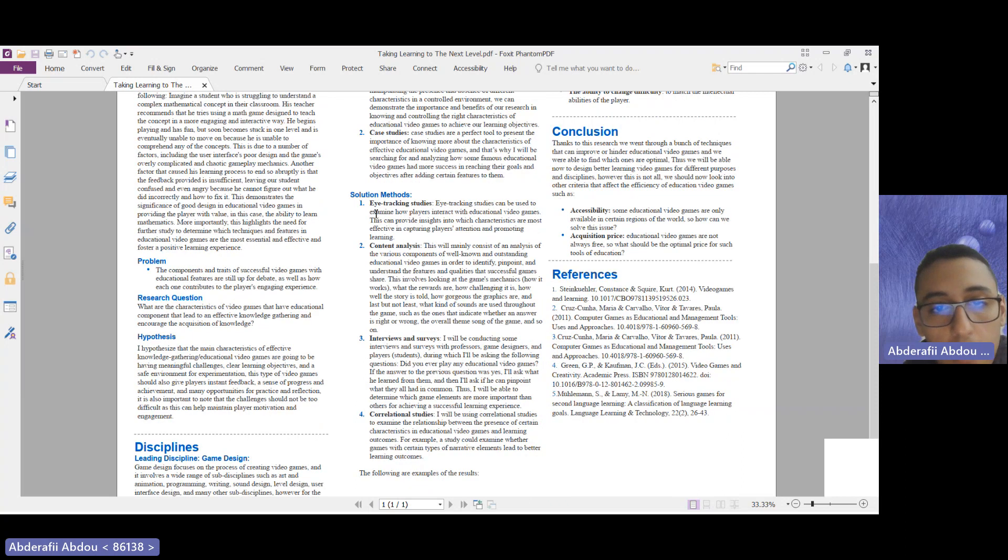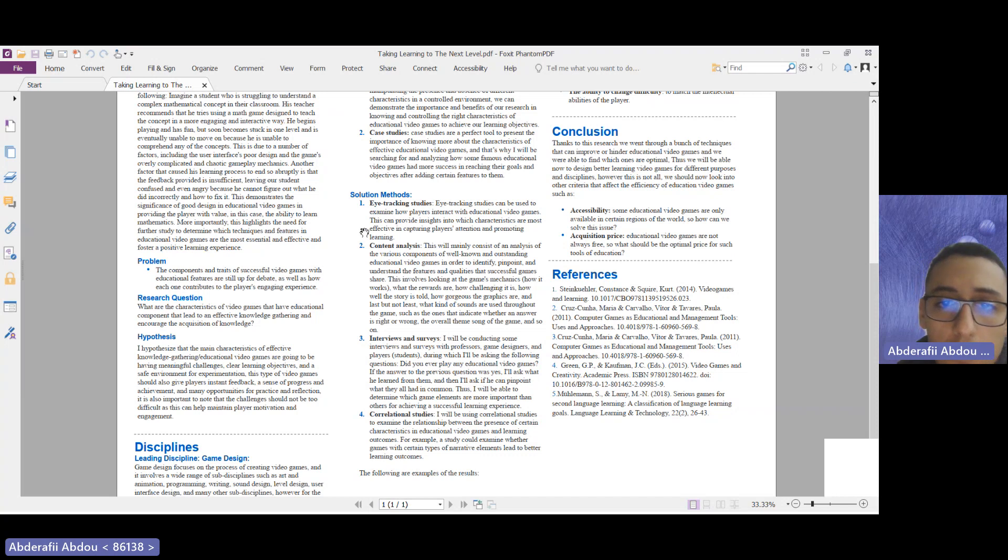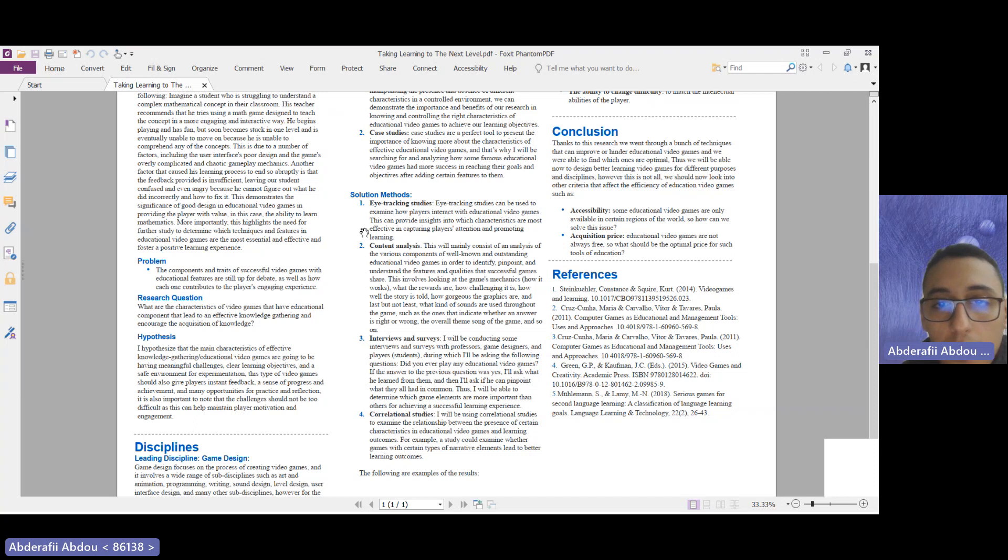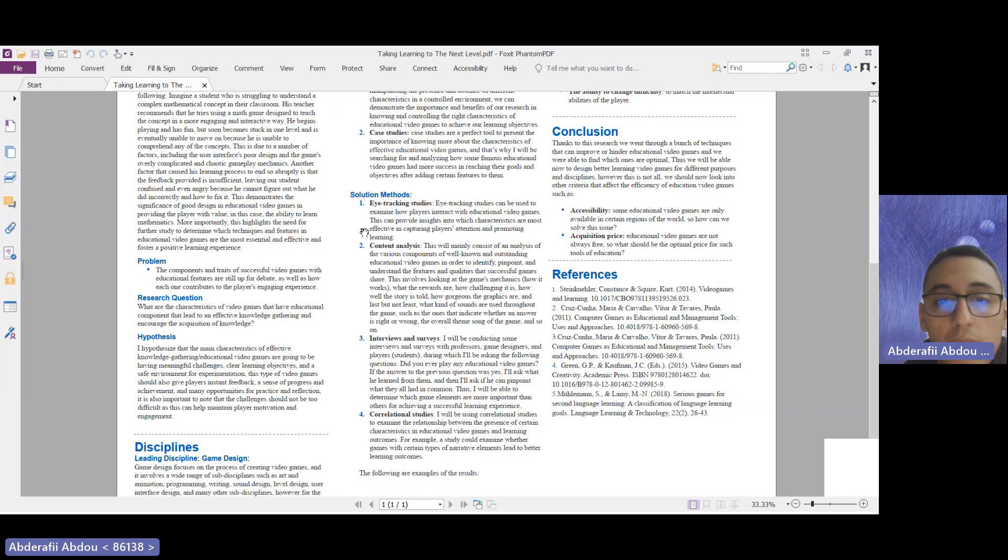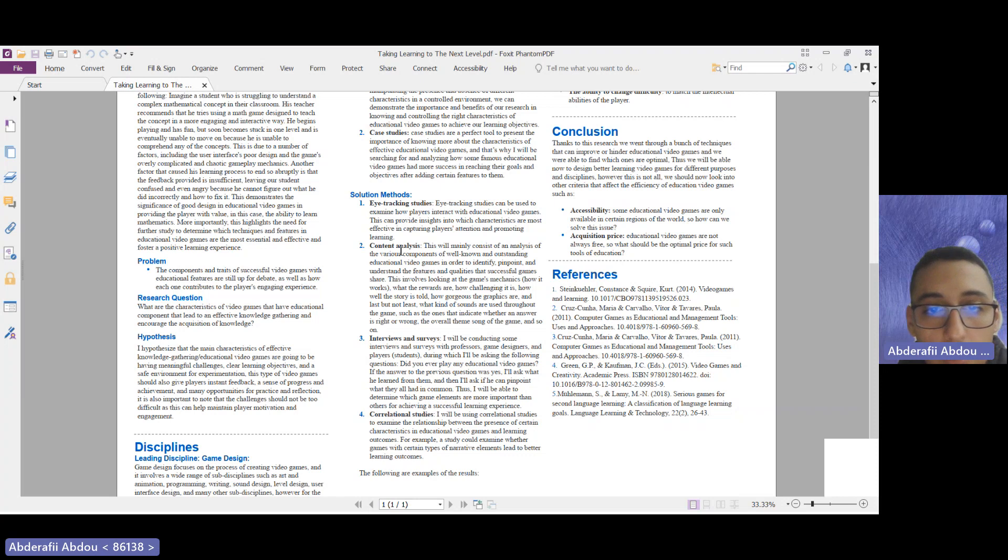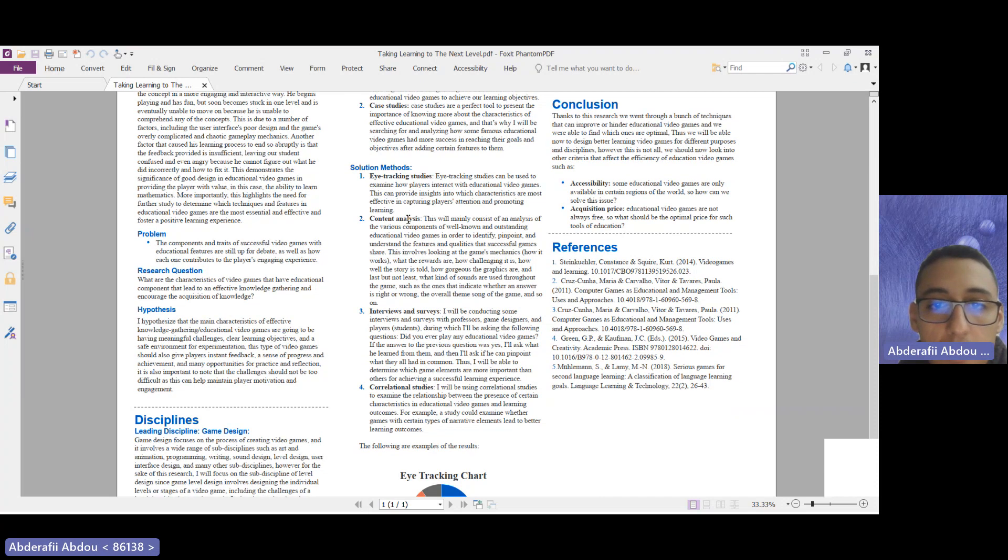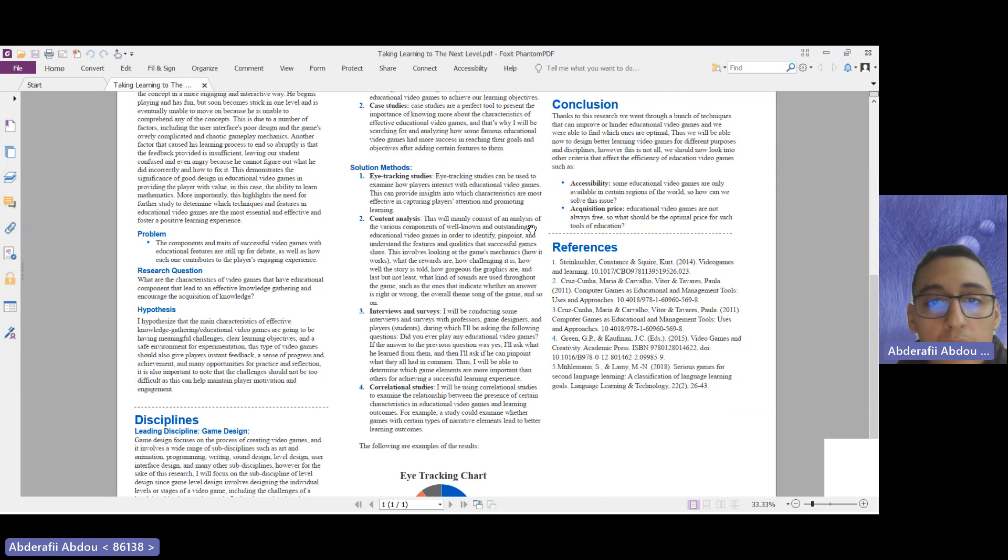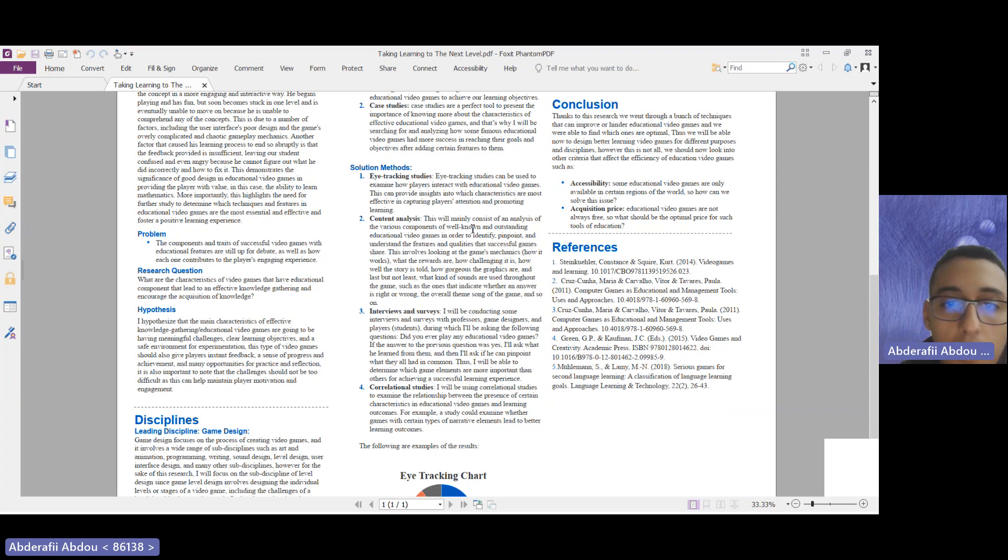For the qualitative methods, for the sake of time, I'll cover the eye tracking studies. These studies can be used to examine how players interact with the educational video games. This can provide insight into which characteristics are more effective in capturing player attention and promoting learning. I will go briefly over the other ones. There is the content analysis, which mainly consists of analysis of the components of some famous video games.